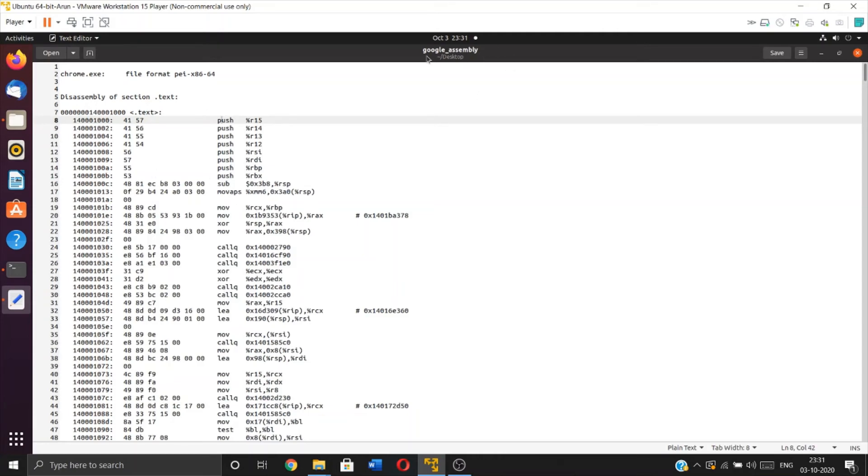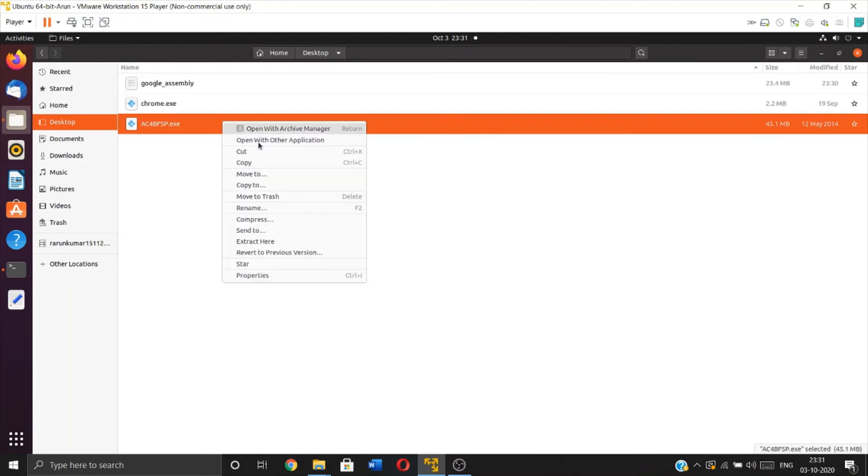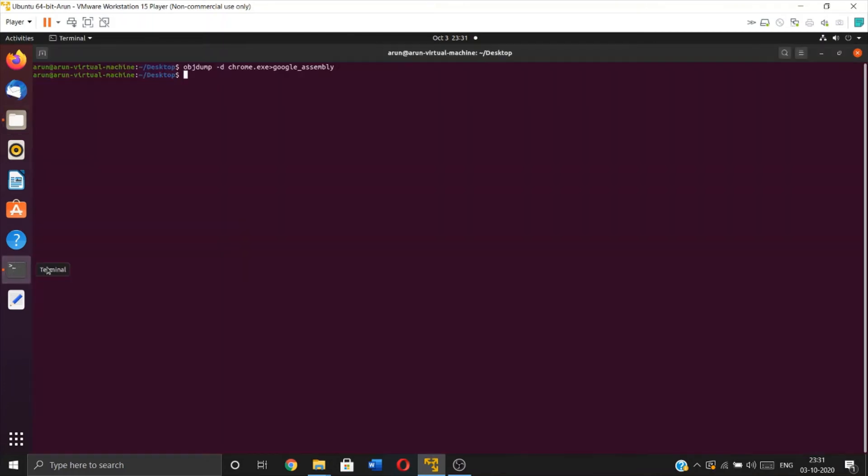Let me get the name of the file so it'll be easy for me to type it. objdump -d...